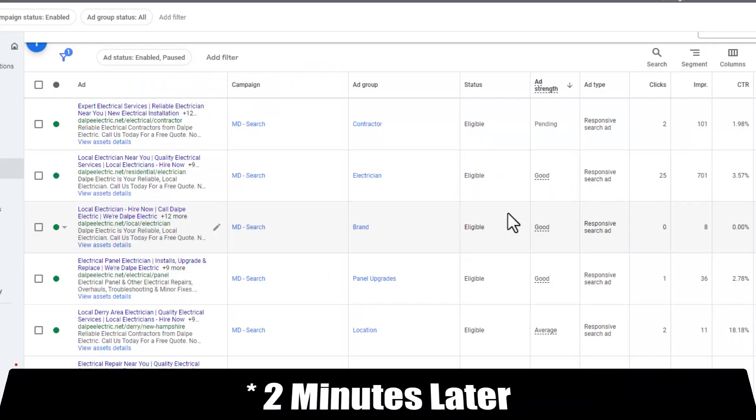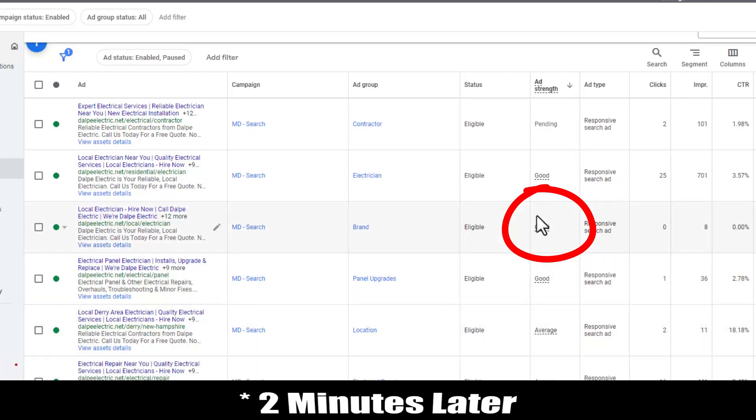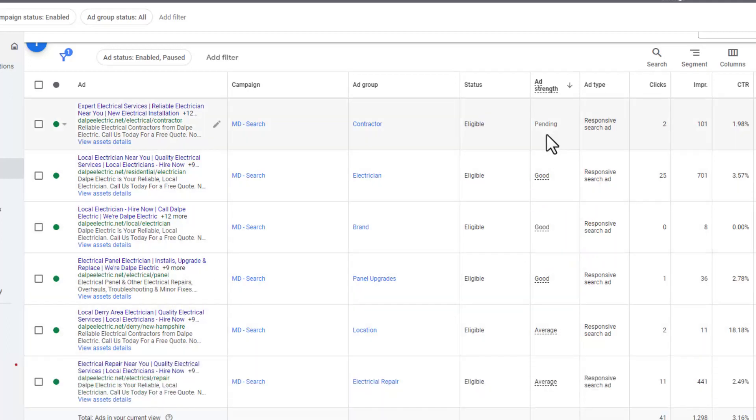Just as a quick follow-up, it's only been a couple of minutes, but this ad was ranked as poor. I changed a couple of those headlines. That's all I did. And now it skipped average and it went right to good. As you can see, the other one here is still pending. That's how fast these changes can take effect.